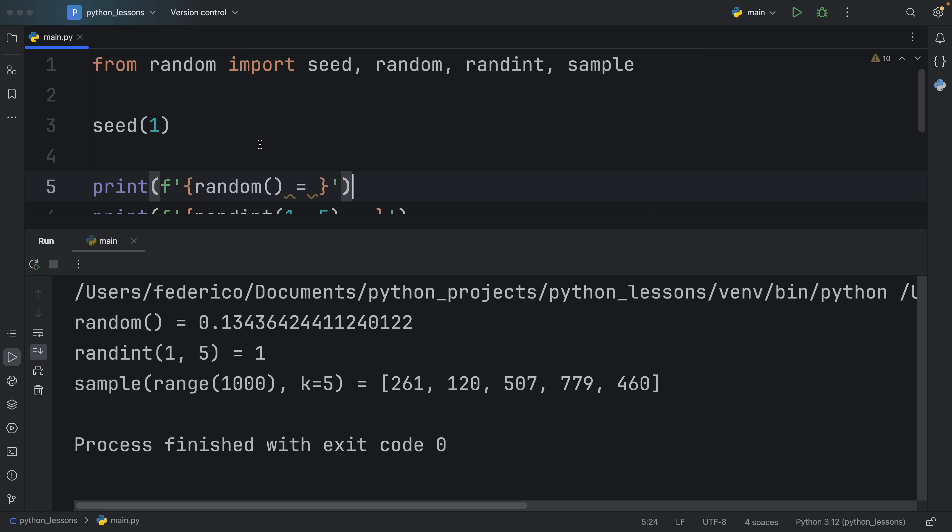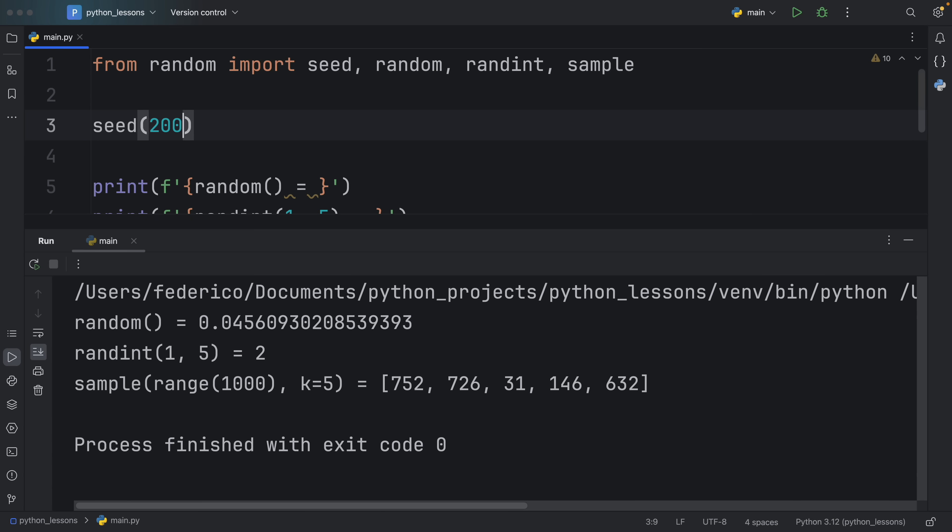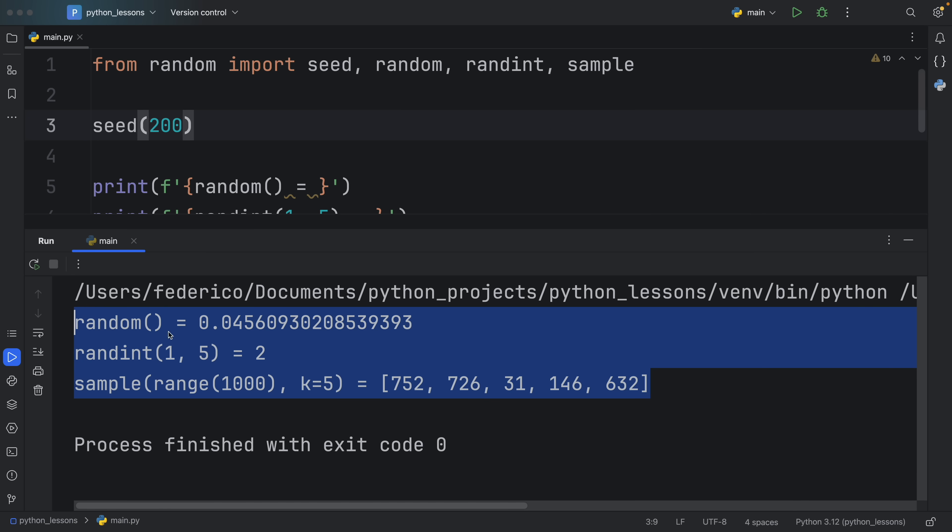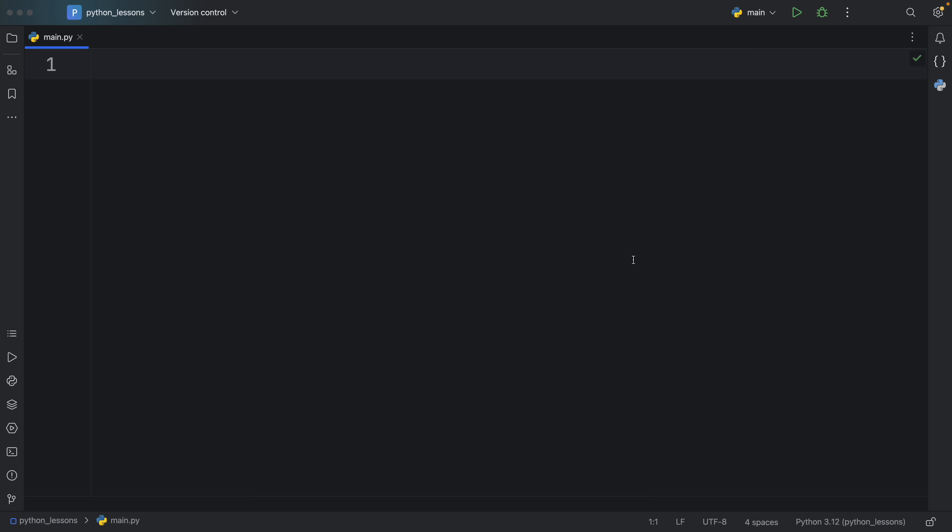In other words, we practically saved that state, or we're able to reproduce those random numbers using this given seed. And each seed is going to be different. So if you put the seed of 200, it's going to give you some new random numbers.